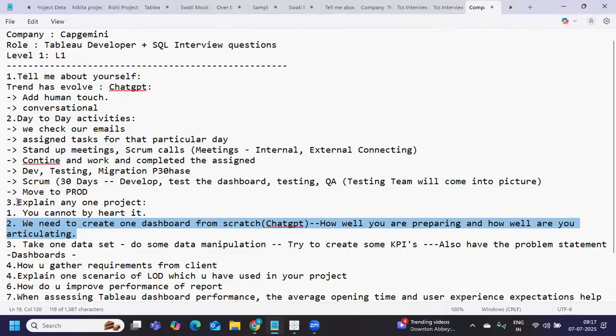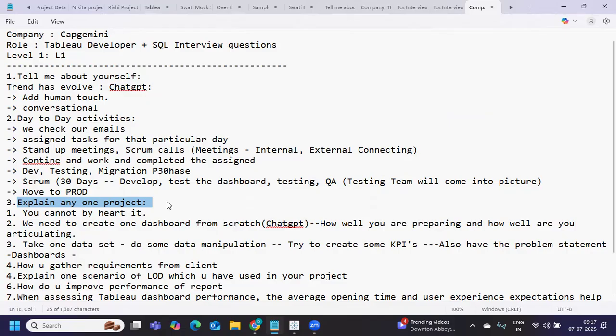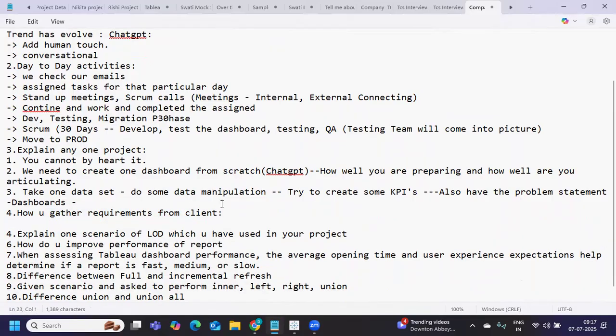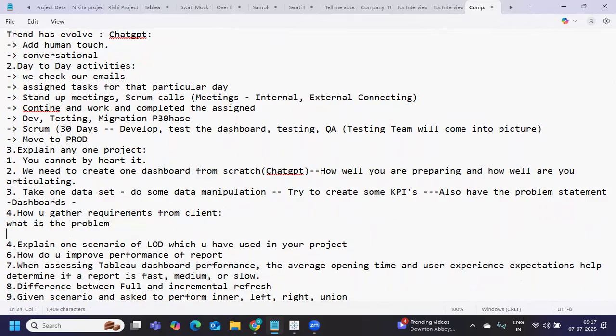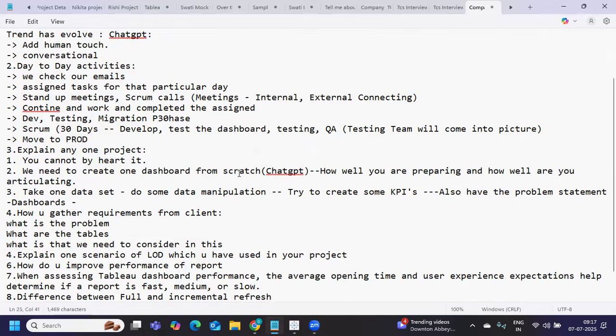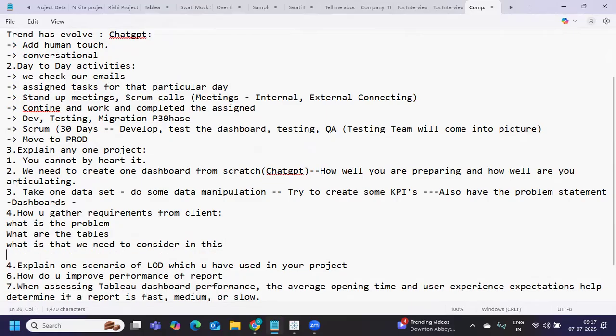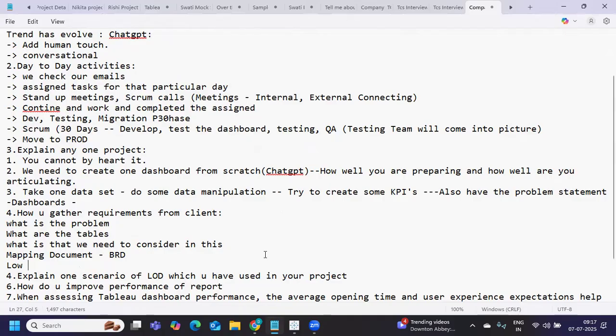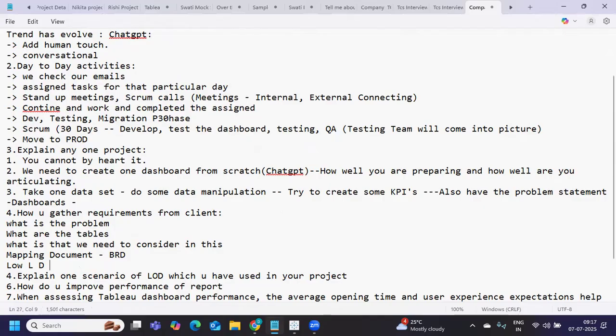Next is how do you gather requirements from the client. Whenever we connect with the client, we try to ask what is the problem statement. What are the tables available? What do we need to consider - data, number of years, fields that we need to connect? Based on that we create mapping document or business requirement document (BRD), then we create low level document (LLD) on top of the business document.